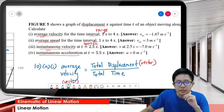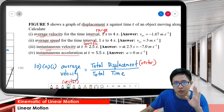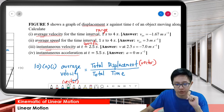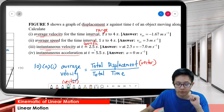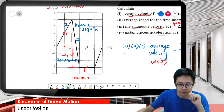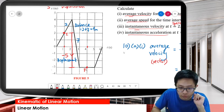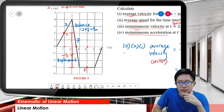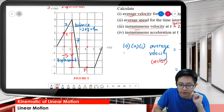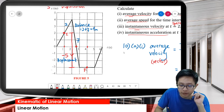Now, instantaneous velocity at 2.5 seconds. For instantaneous velocity, we look for the gradient of the graph. 2.5 seconds is between 2 and 3 - it's over here. We want to find the gradient of this graph, because instantaneous velocity means the gradient of the graph.